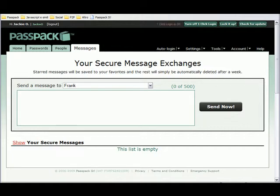Passpack not only lets you store your passwords safely, but it also allows you to send private encrypted messages with other Passpack users.